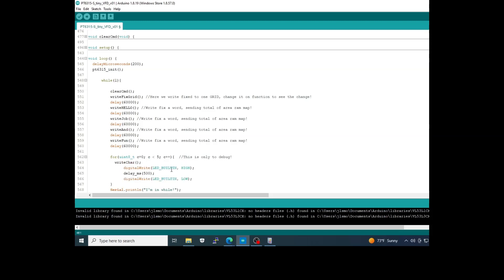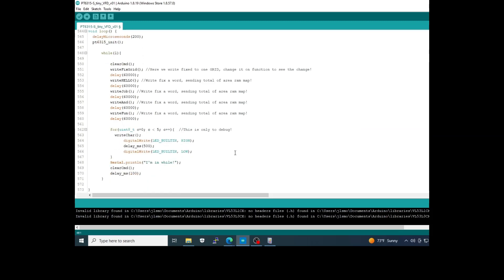And finally, I do a small loop to write fixed characters in the grids. Clear again. Make a delay and return to the process. This is all you need to do to bring the panel again to life.